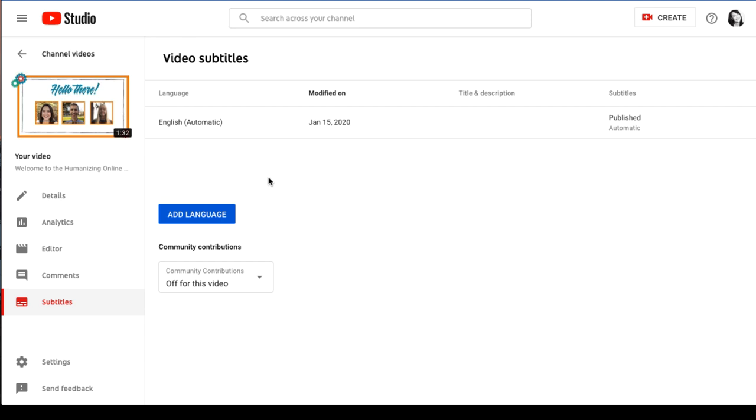On the video subtitles page, you'll see the words 'English' (assuming your video is set to English by default) and 'Automatic' in parentheses. That means the auto captions have been enabled for that video.